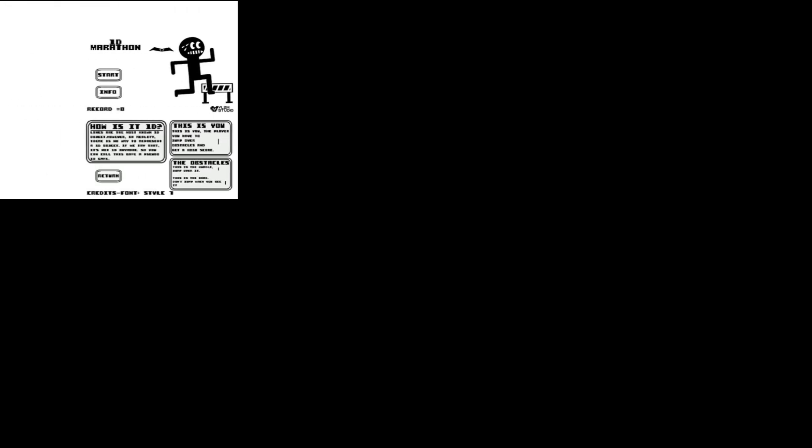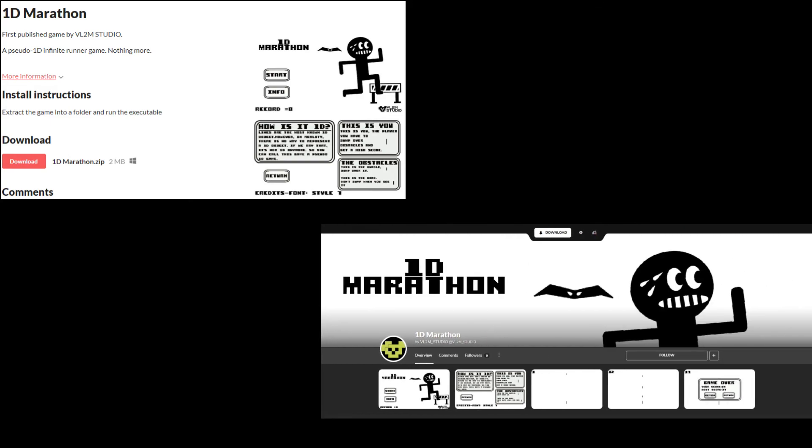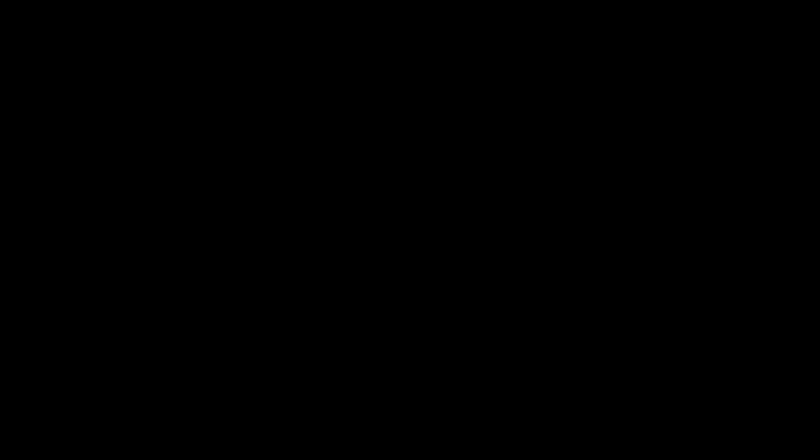For now, it's only available on Windows. You can download it from itch.io or GameJolt. Download links in the description.